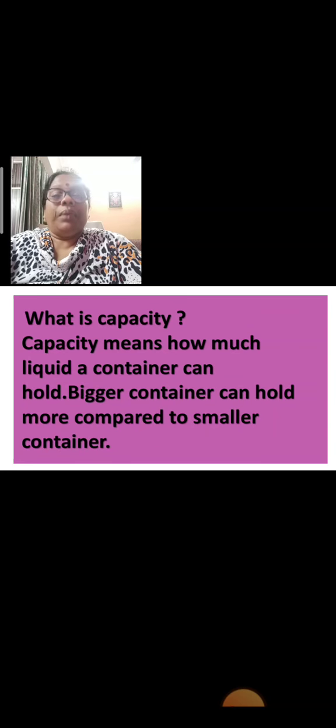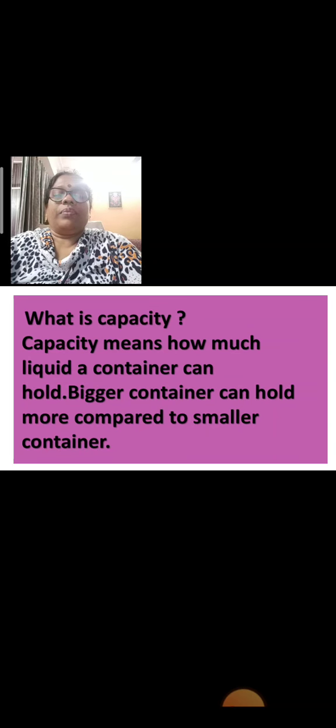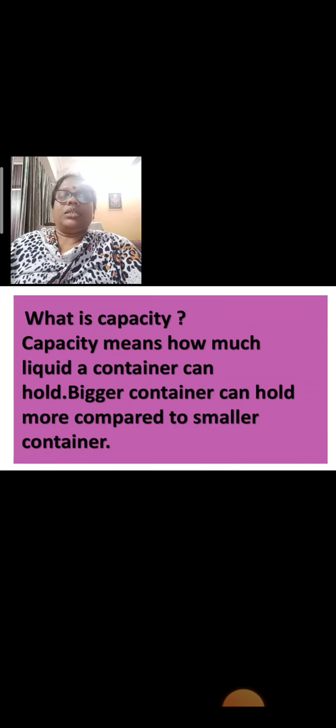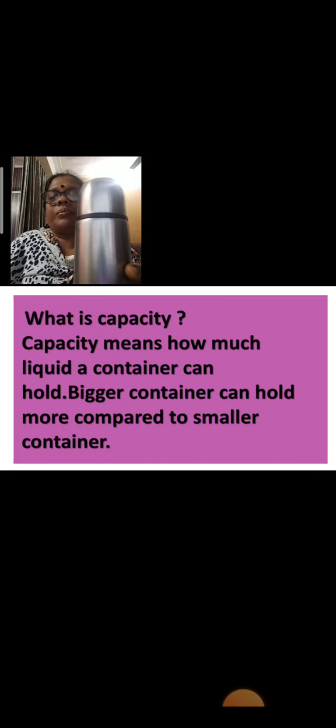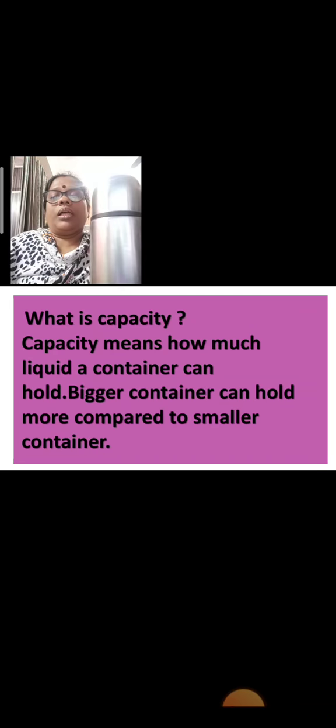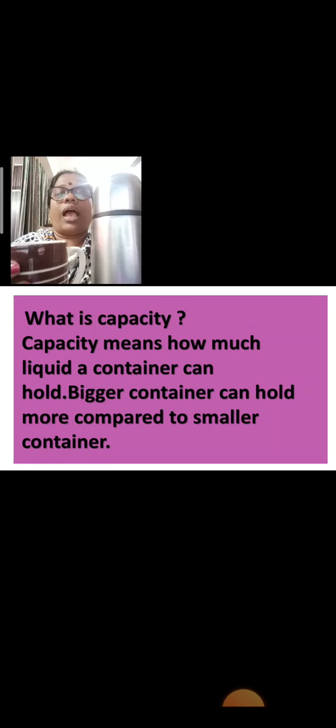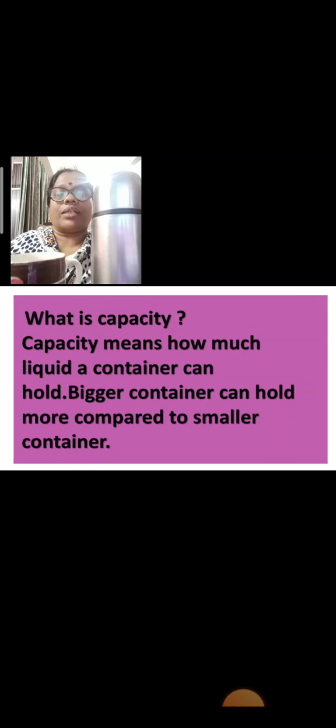Capacity means how much liquid a container can hold. Bigger container can hold more compared to the smaller container. Now, look here. See, teacher has a flask. Teacher has a cup. I have a cup, I have a flask.